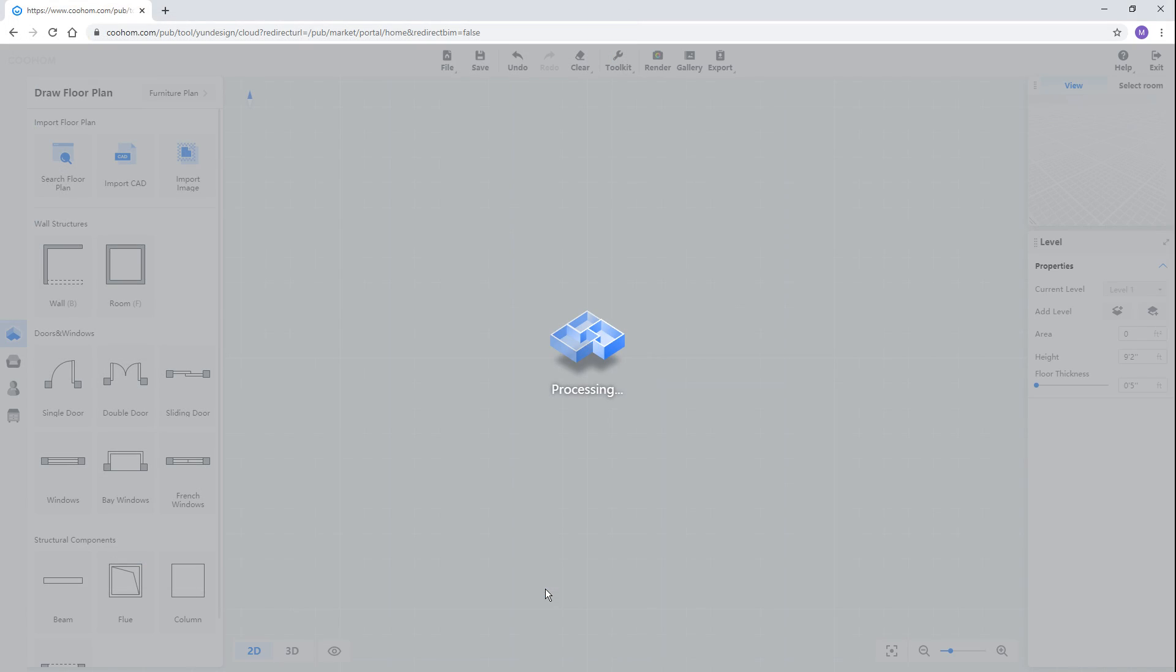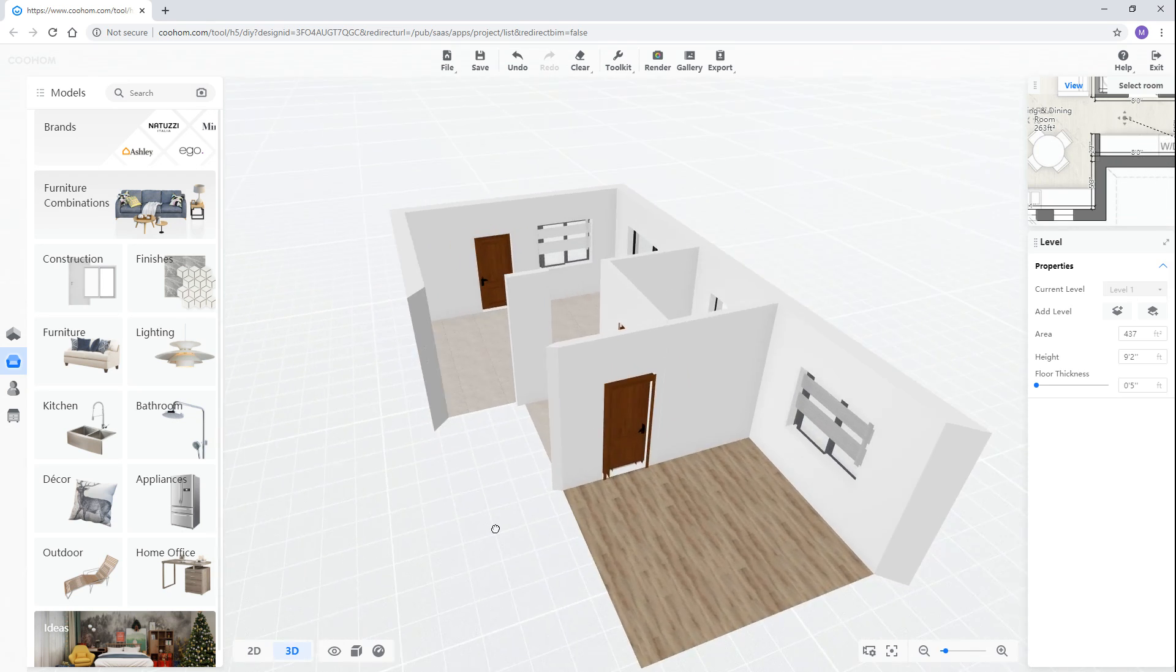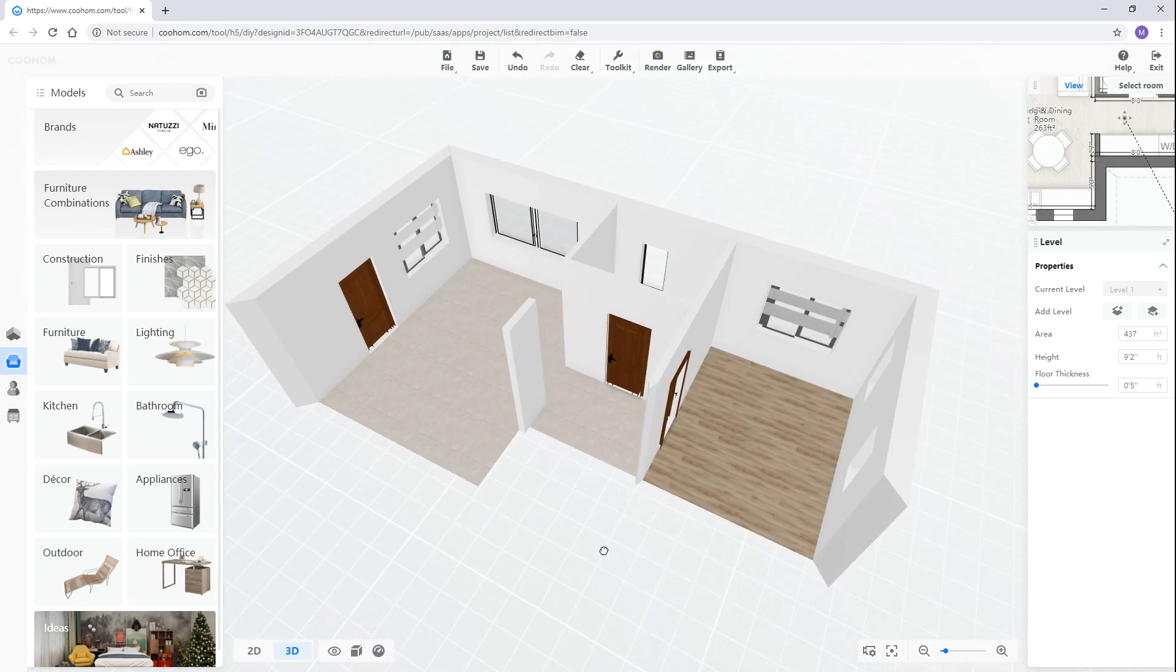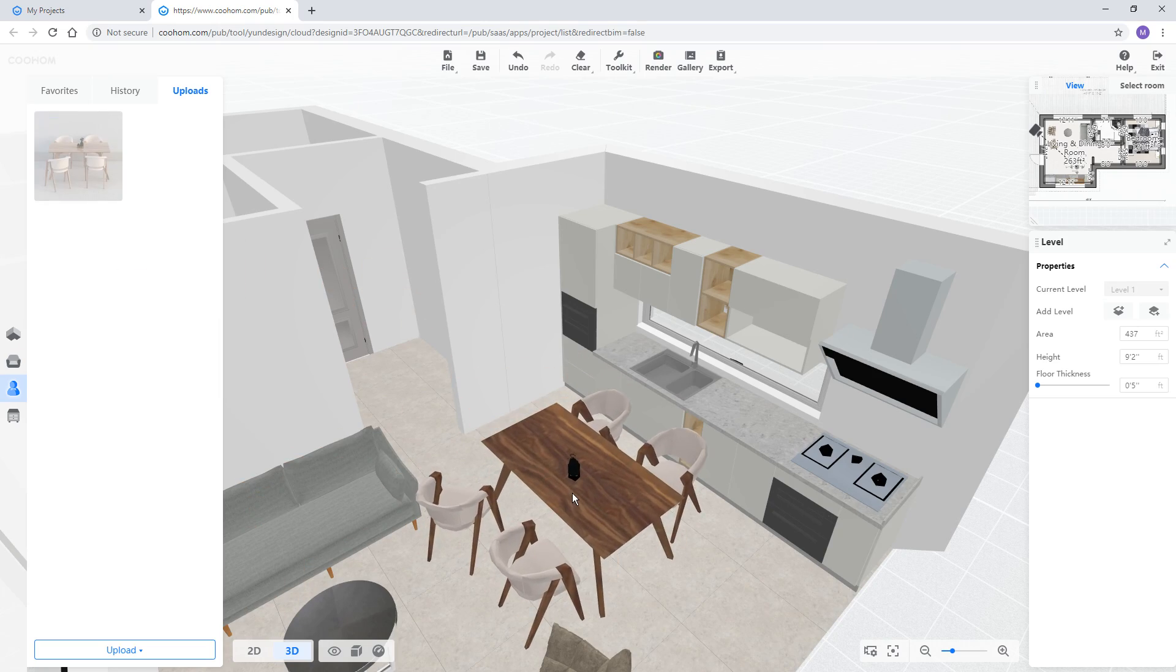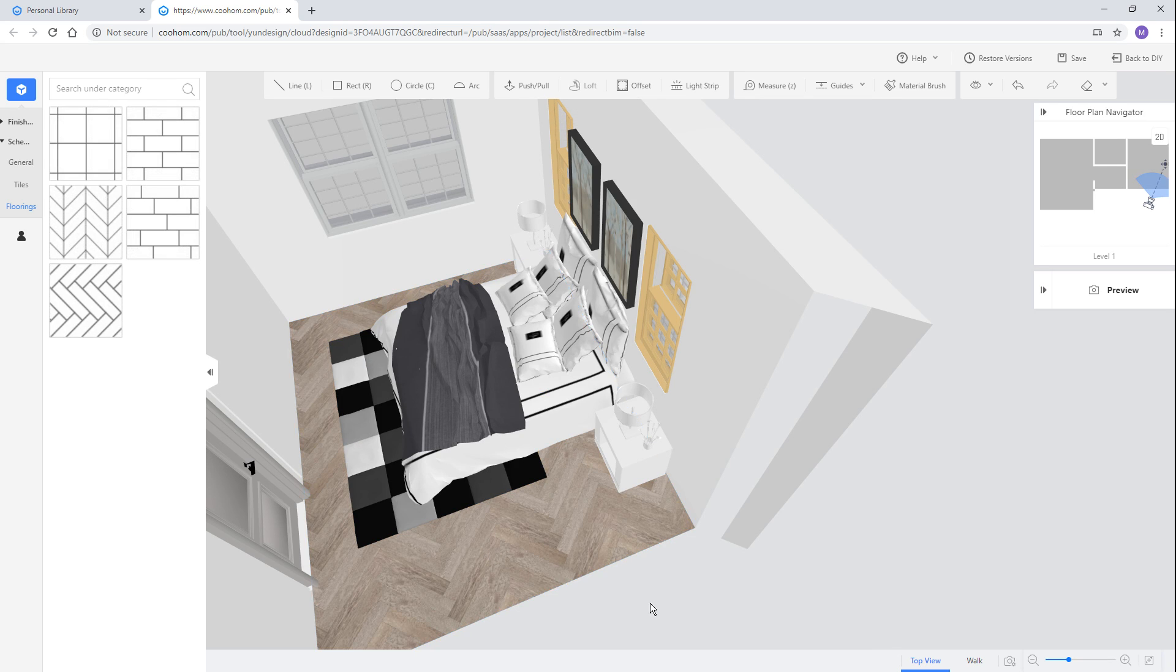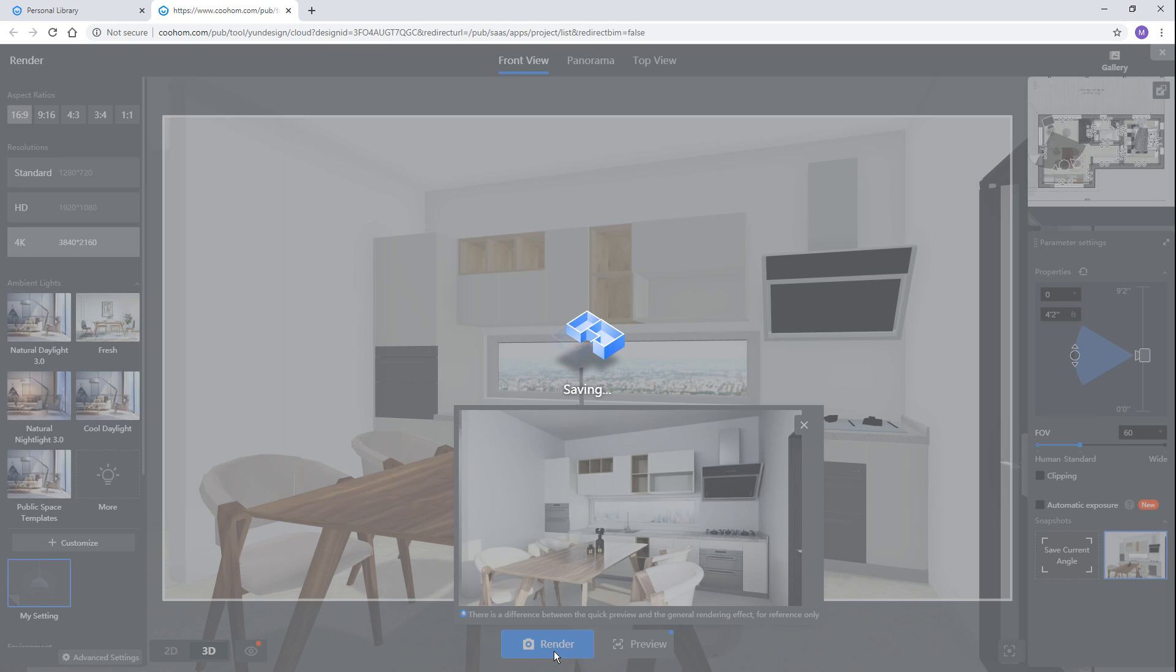In this video, I will show you how to create a 3D model of a floor plan, then add furniture, edit materials, and render some images.